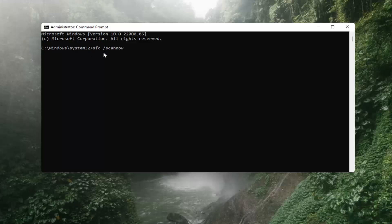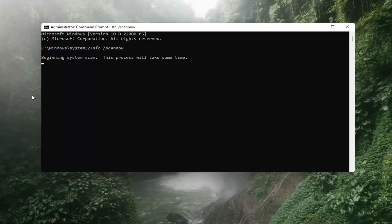Now you want to type in SFC, then a space, then forward slash scannow. Again: SFC, space, forward slash scannow — scannow should all be one word with the forward slash out front, and there are two N's in there: scan and now. Hit Enter on the keyboard. It should say 'Beginning system scan. This process will take some time, so please be patient.'